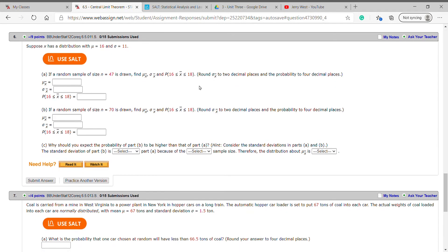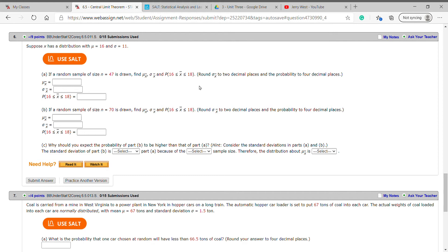Suppose X has a distribution with mu equals 16 and standard deviation equals 11. If a random sample of size 47 is drawn, we're going to find our mean estimate, standard error, and the probability that our average is between 16 and 18. We're going to round standard error to two decimal places and probability to four decimal places.